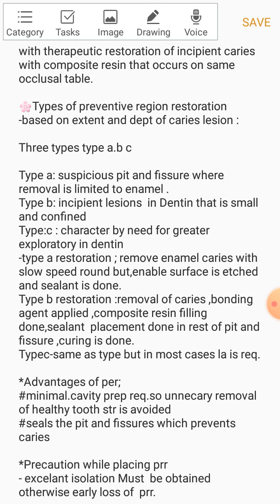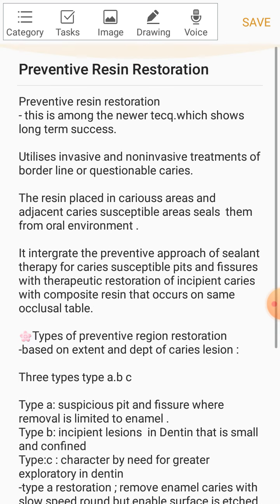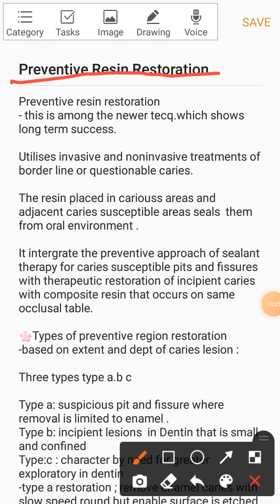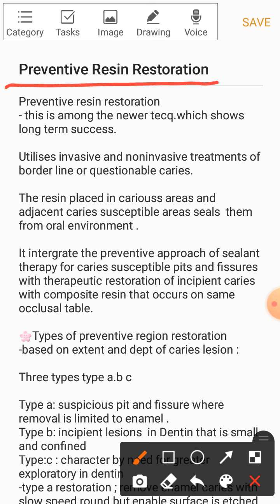Regarding precautions while placing Preventive Resin Restoration: excellent isolation is required. Without proper isolation, there will be early loss of the restoration. The main precaution is to ensure excellent isolation before starting the treatment. This was all about Preventive Resin Restoration — I hope it is clear. Please revise this thoroughly, and you can also read it from the book. This much is enough if you get a short note question. Thank you so much.